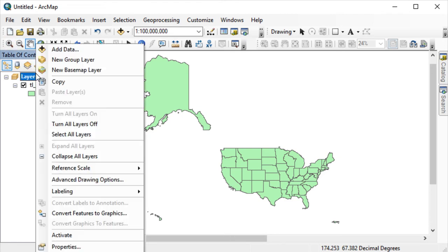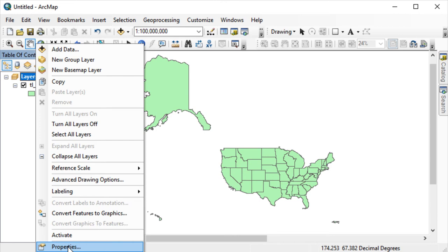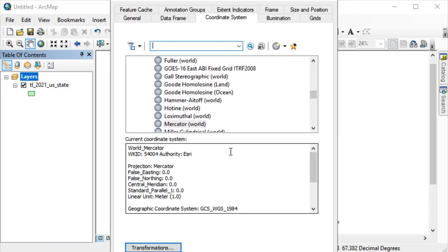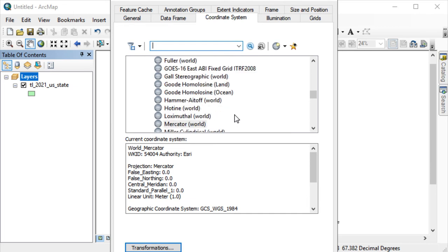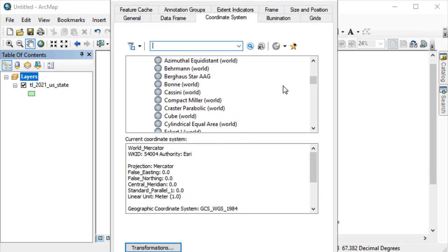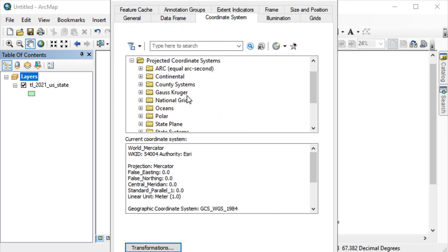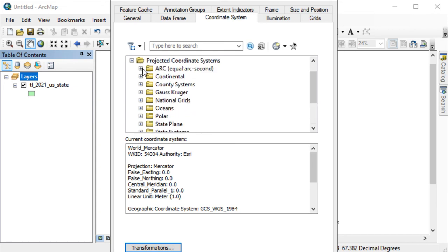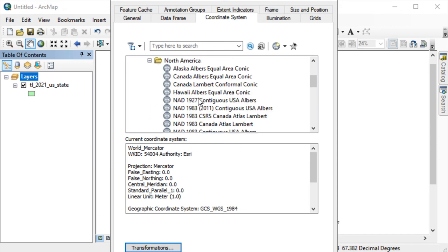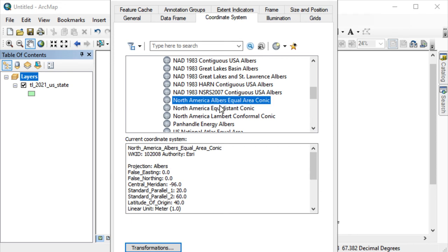Another projection that is probably better to use when viewing the United States is an equal area Albers projection. This is a conical projection that we will look at more later. But right now, just to get the concept, let's look at what it will look like now. If I go here into my coordinate systems and I look at North America, I can find an equal area projection for North America, like this one: North America Albers equal area conic.